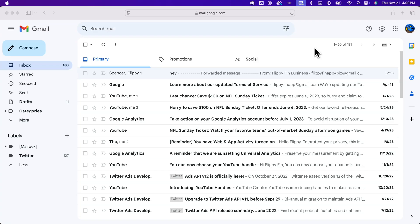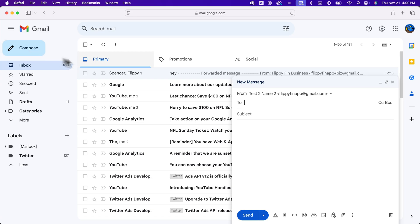Let's take a look at how to include a signature in Gmail. If you're writing a message and composing a new email and want to include the signature, in the lower right you'll see a little pin icon which says you can insert a signature.